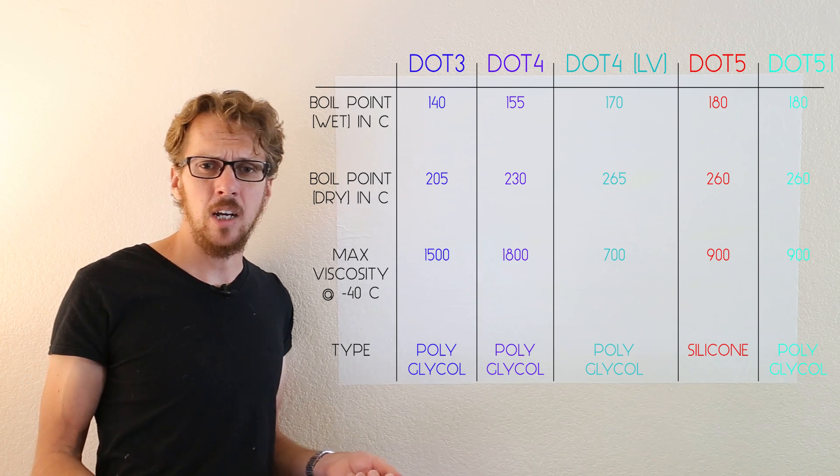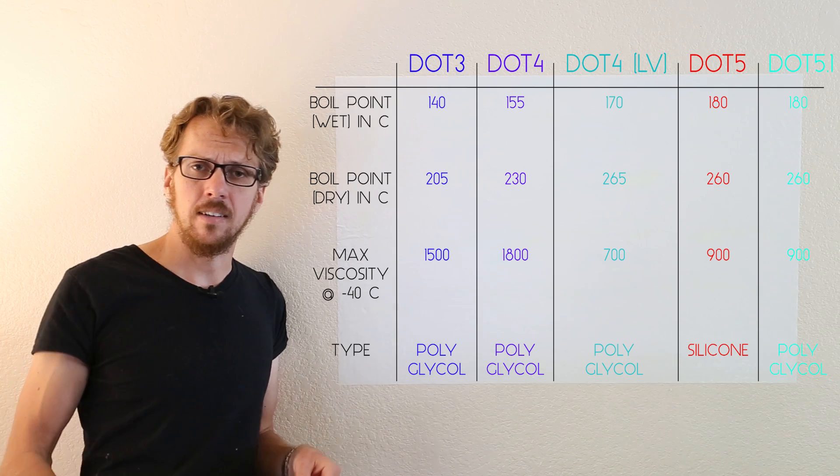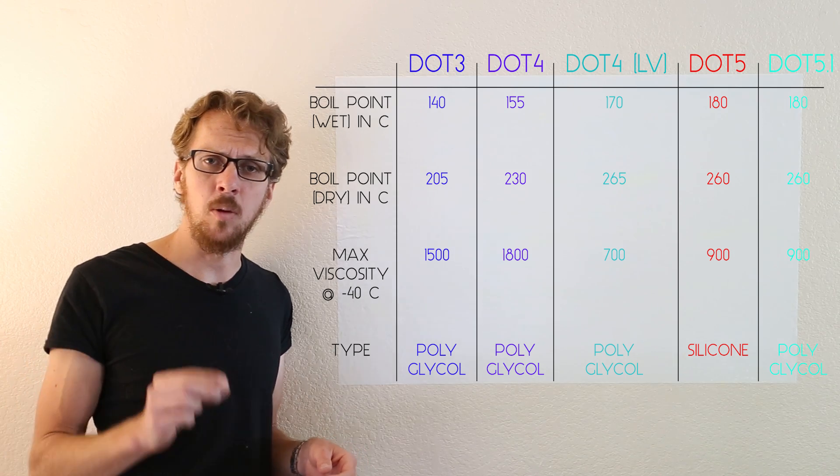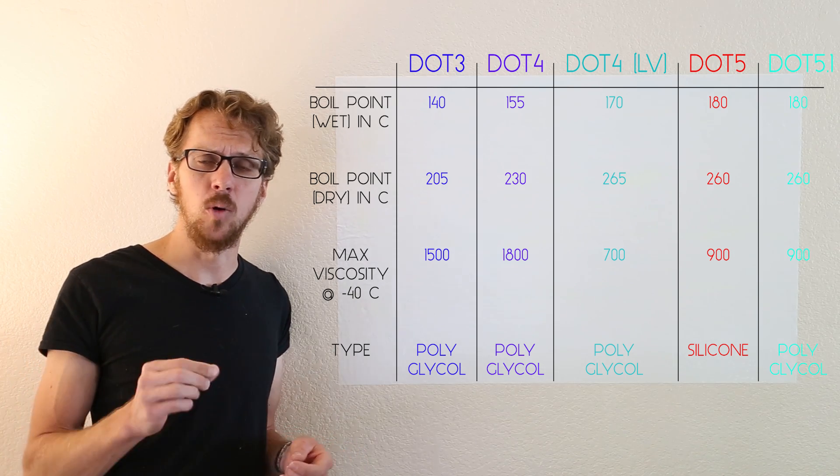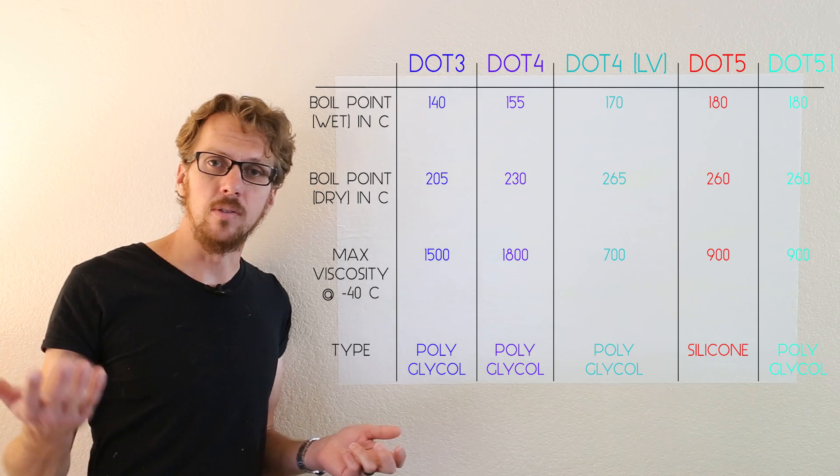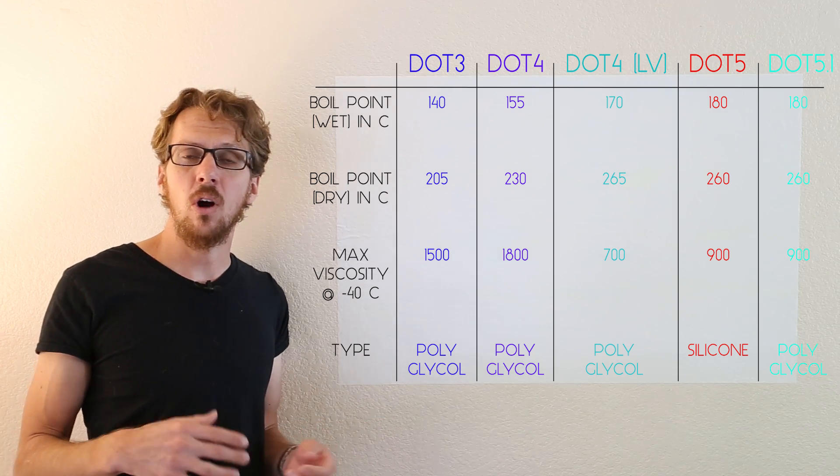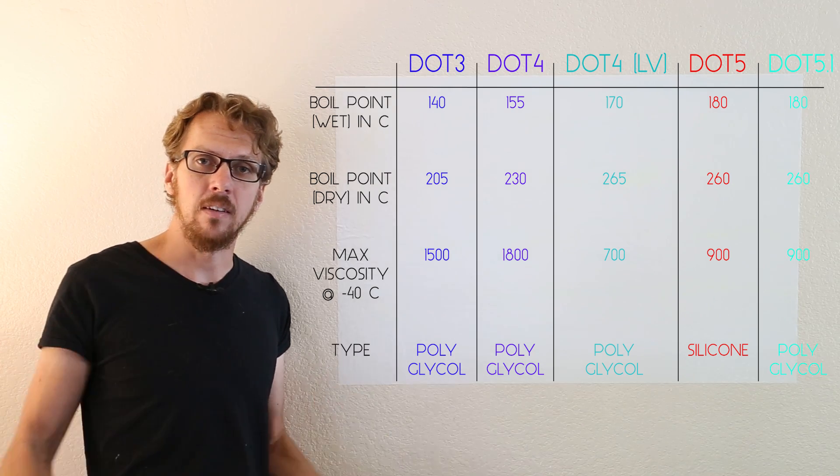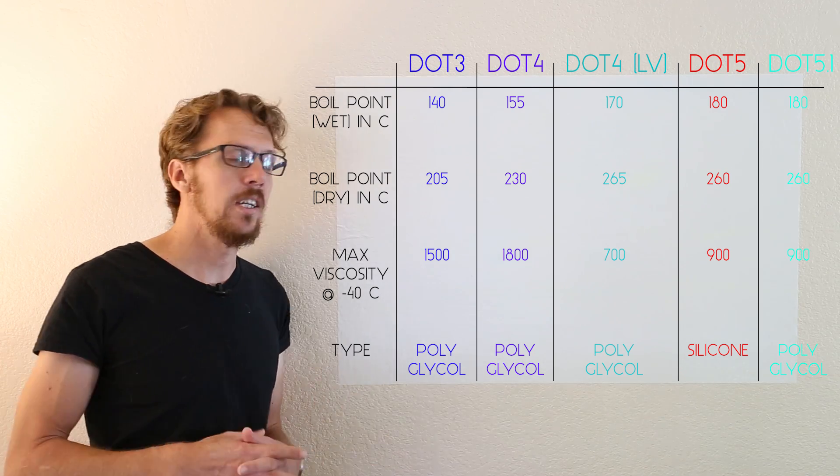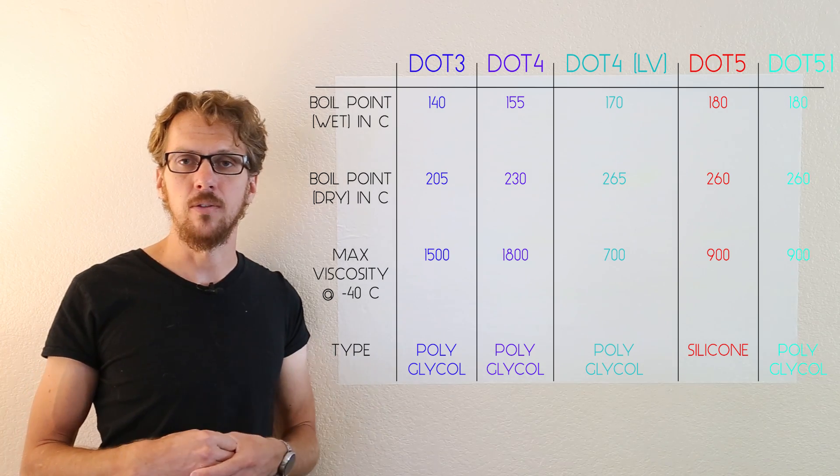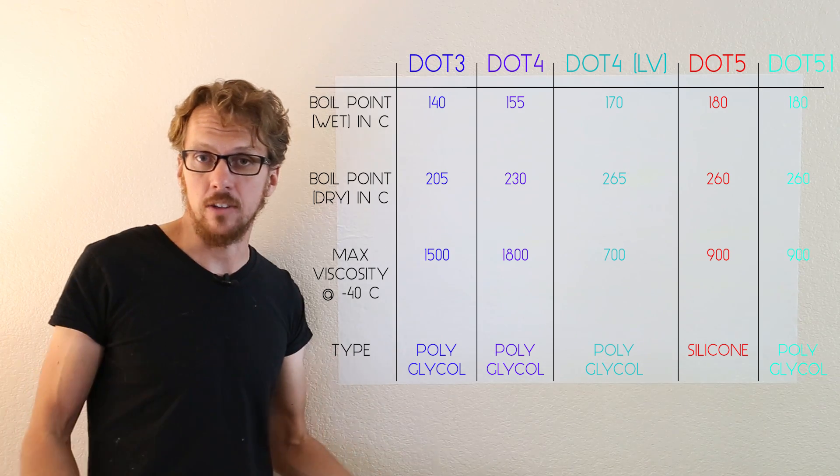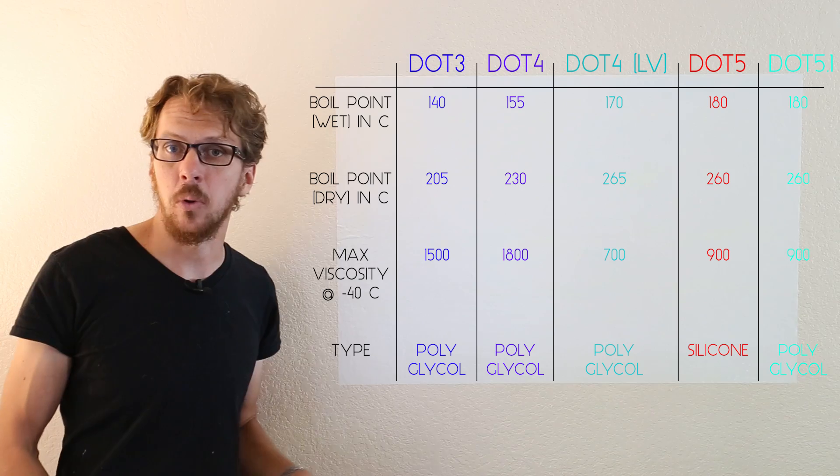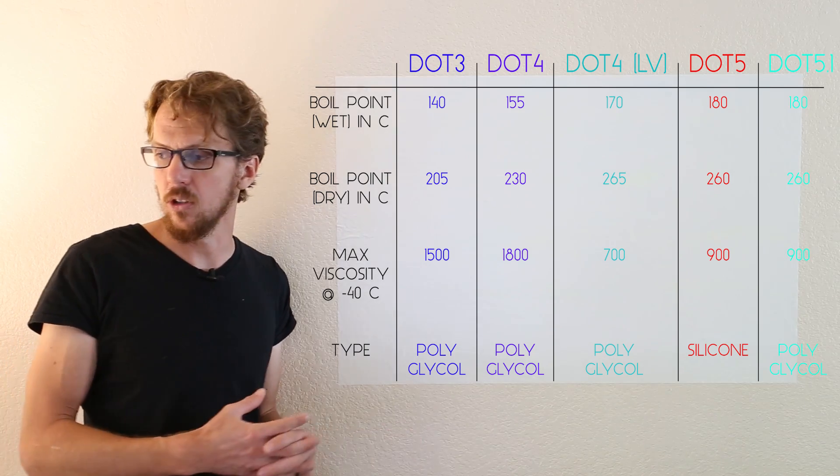That being said, it only really helps in cold weather with anti-lock brake systems with very small valves that have to pulse open and shut. So if you live in Florida, or your car doesn't have anti-lock brakes, there's no advantage to the low viscosity DOT 4. But there's no disadvantage either. So if you wanted to use it for the higher boiling point, you could absolutely do that.